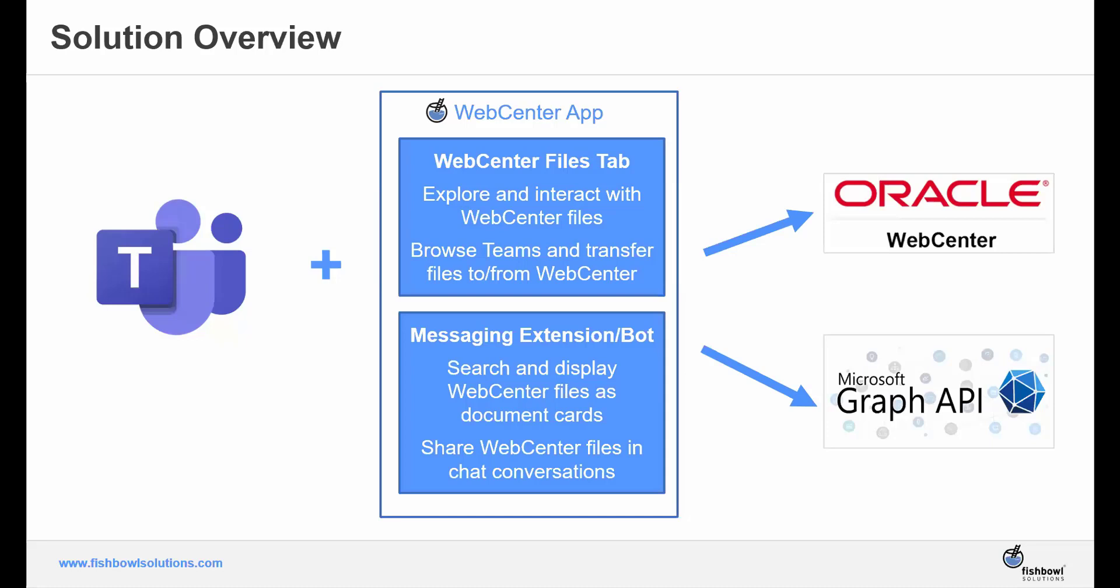The app leverages the Microsoft Graph API, allowing users to browse and transfer files between Teams and WebCenter. We also created a messaging extension and bot so users can search for WebCenter files to view or share in Teams chat conversations.